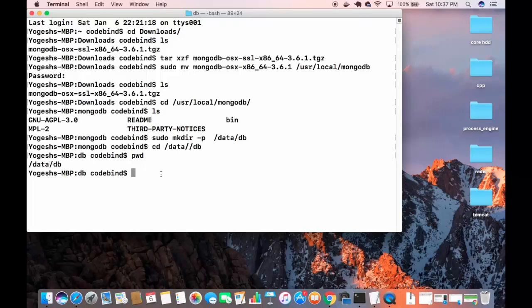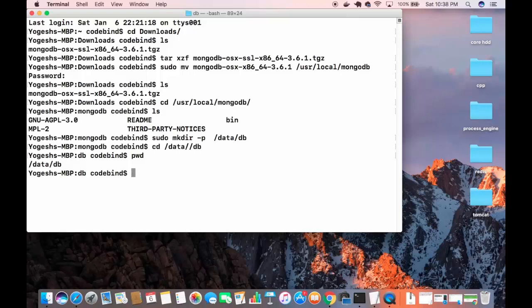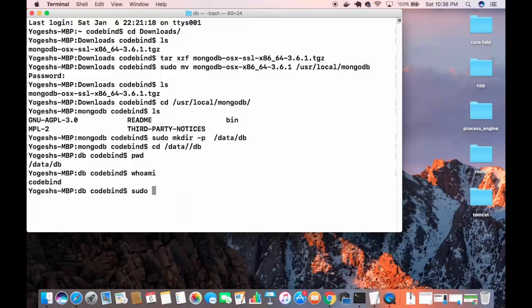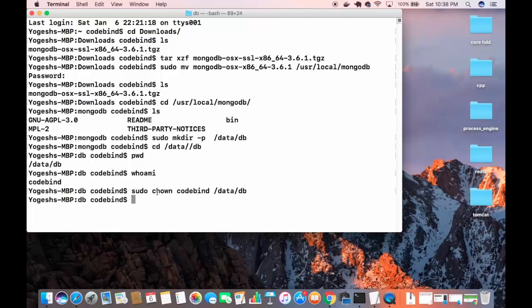Next, we need to manually change the permission of the /data/db folder. To find your username, run: whoami. Then change the ownership with: sudo chown [your-username] /data/db. In my case the username is codebind but yours will be different. Press enter and the permission of /data/db will be changed.